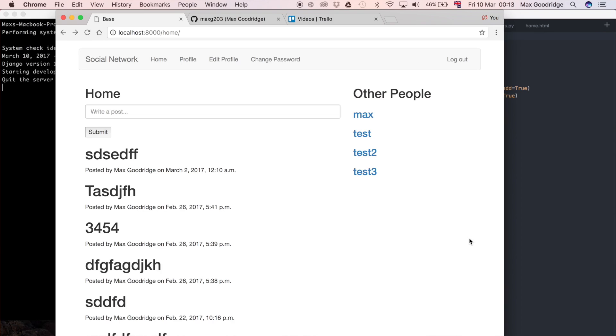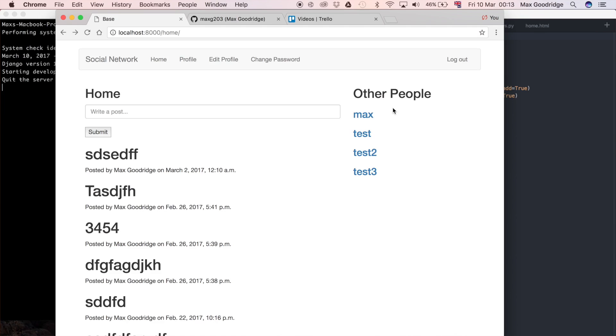Welcome back to the 53rd part in this Python series on the Django Web Framework. In this one we're going to carry on with the friends list that we started in the previous video. At the moment we have a list of all the users currently using the site, and there are a few issues with this list that we need to address.